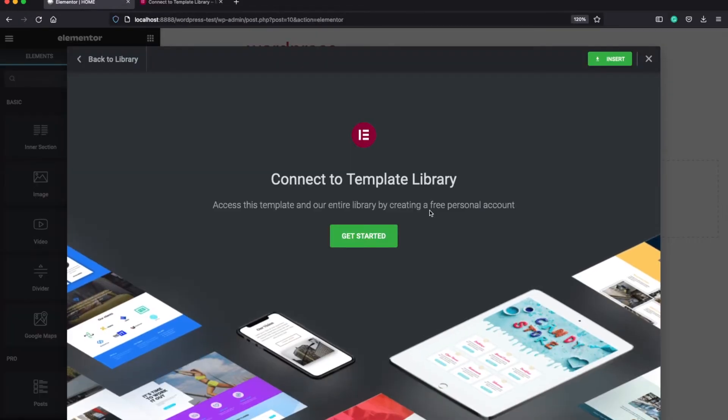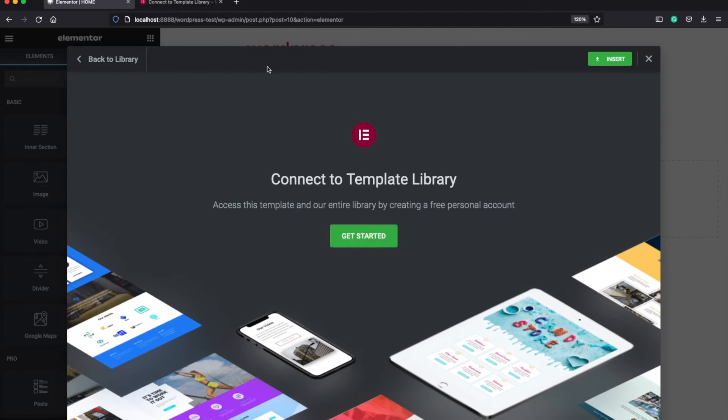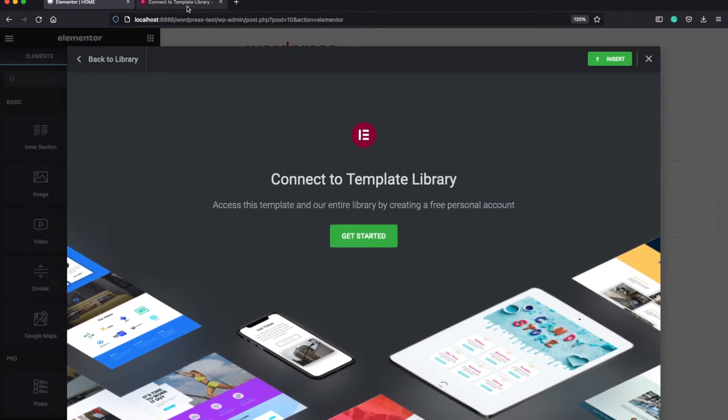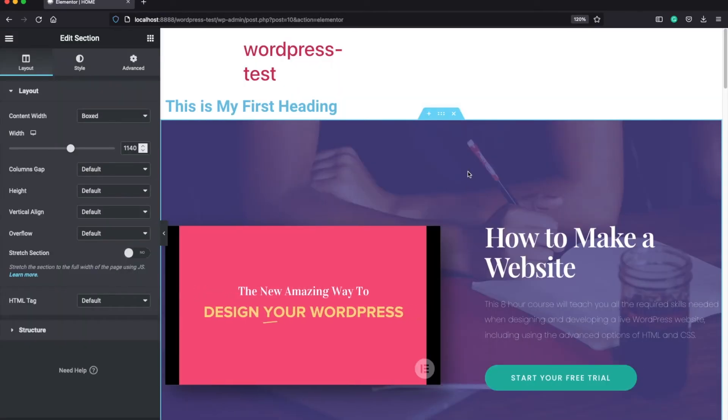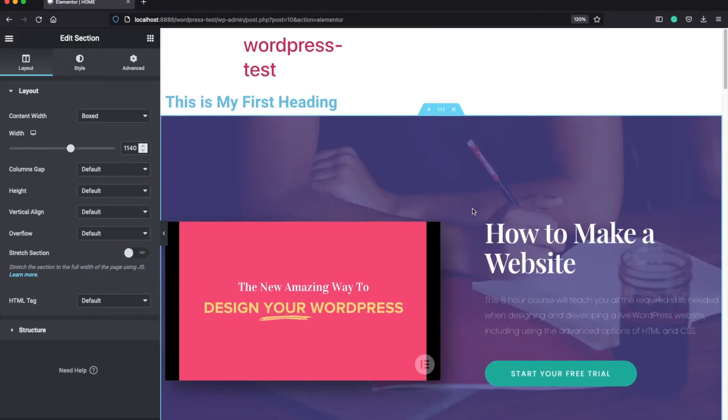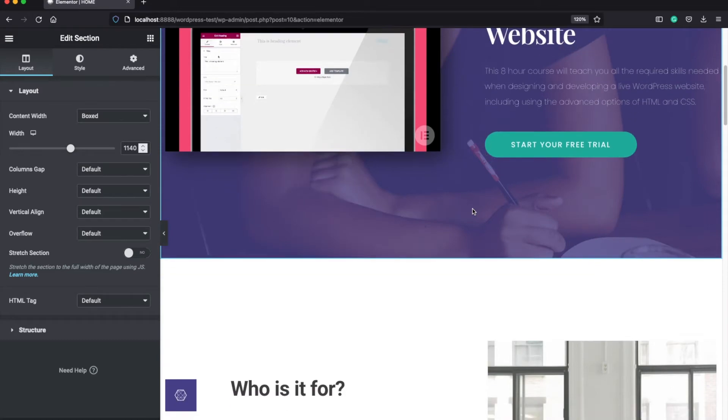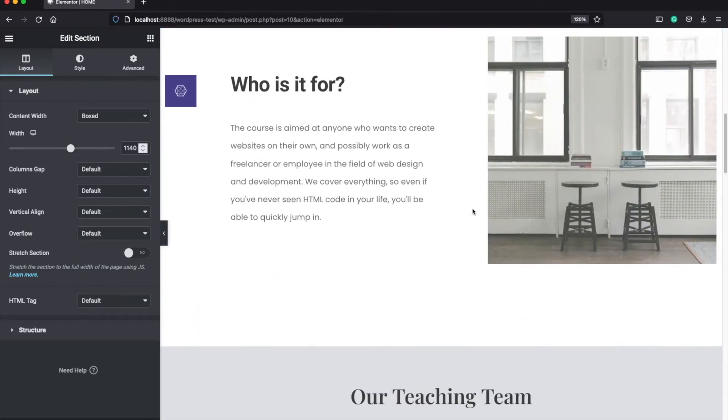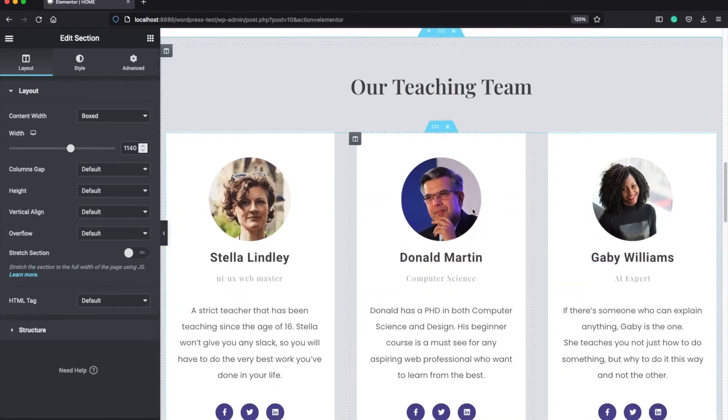And once you finish signing up, click on the get started button, which will complete the connection process. And now as you can see, we have inserted the template to our own page.